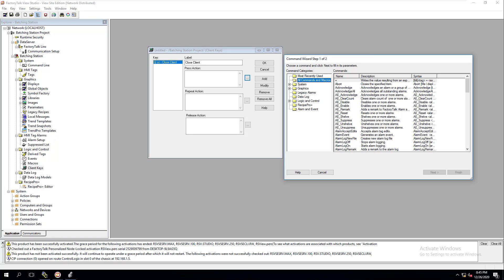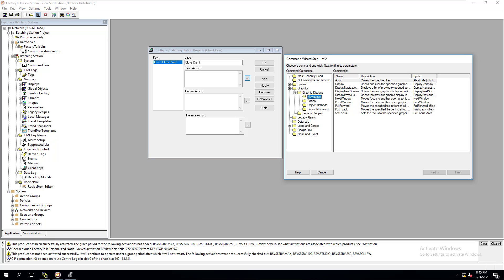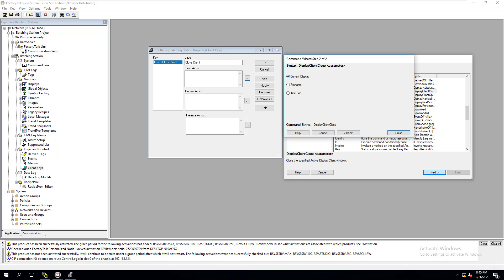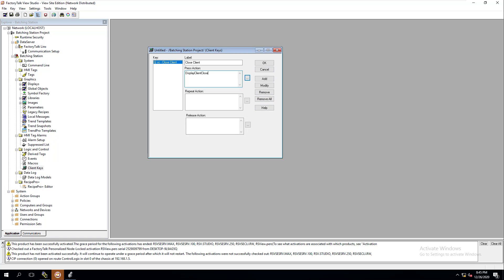When using Factory Talk Site Edition, you have more variability and deeper tools than with the ME system. We're going to use the command wizard — instead of navigating to a graphic display, we go into All Commands and choose 'Close Client.' We can also choose to open a client, but in our case we just want to close the display client. We click Next and select the current display as our file name.